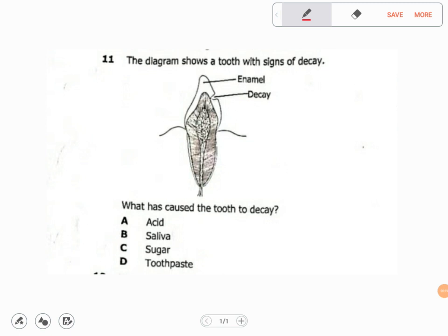We know there are a lot of causes of tooth decay. The question has four options: the first is acid, the second is saliva, the third is sugar, and the fourth is toothpaste.